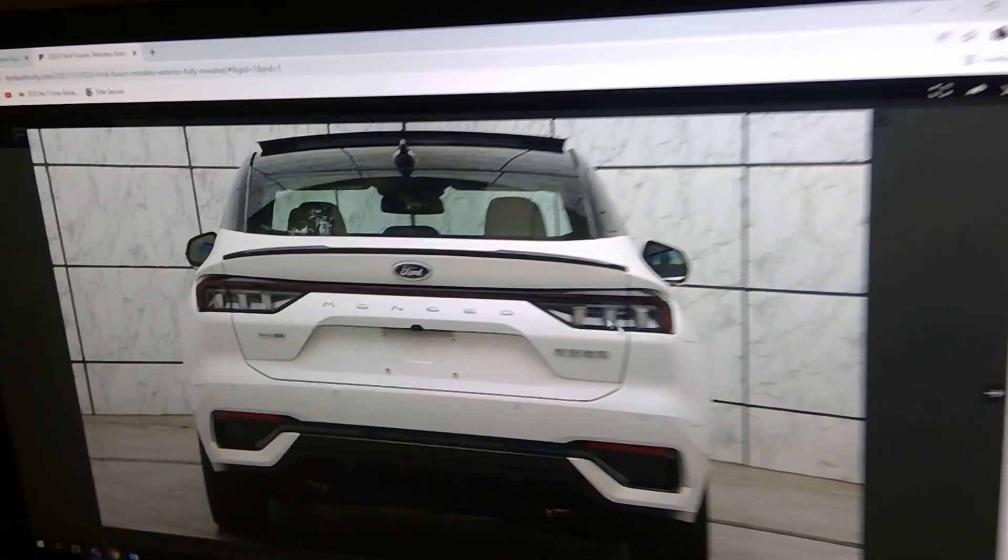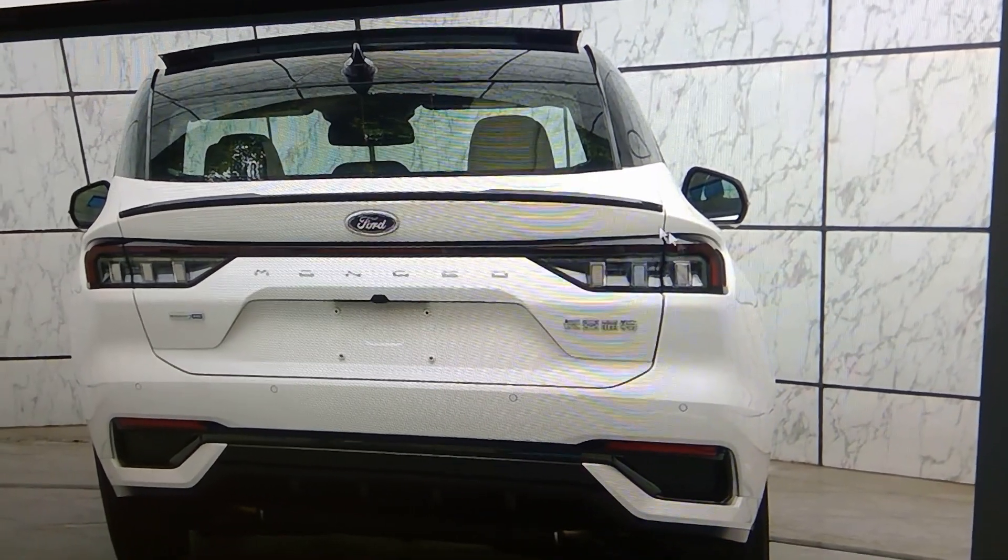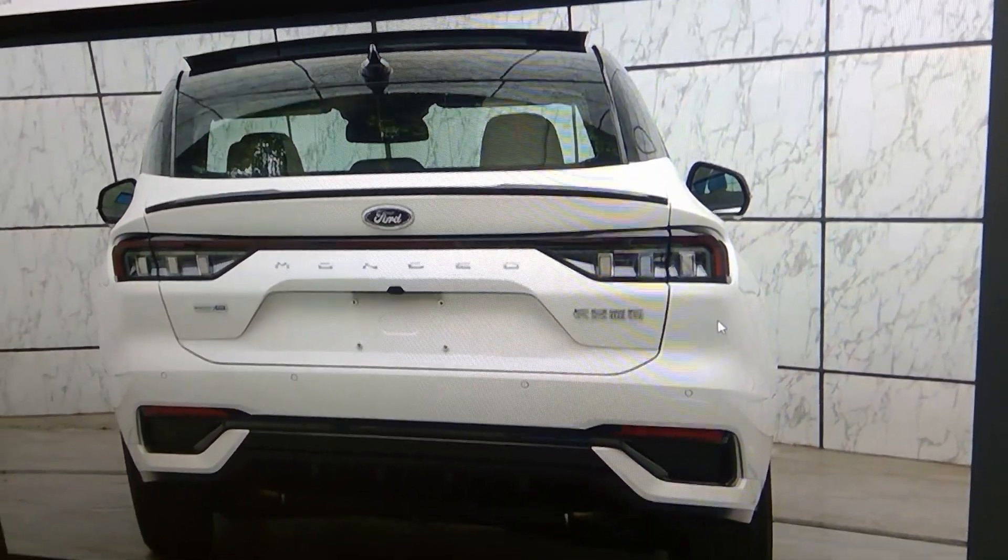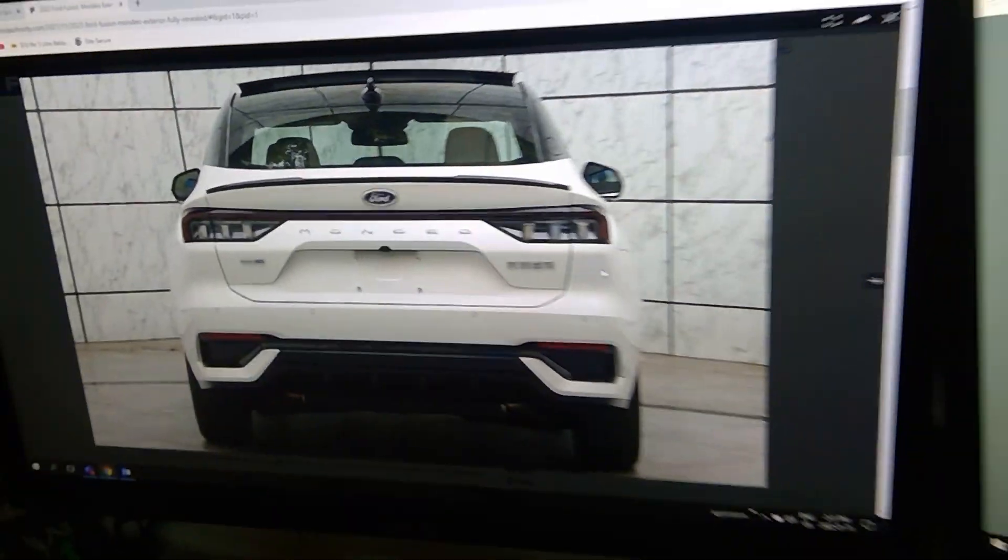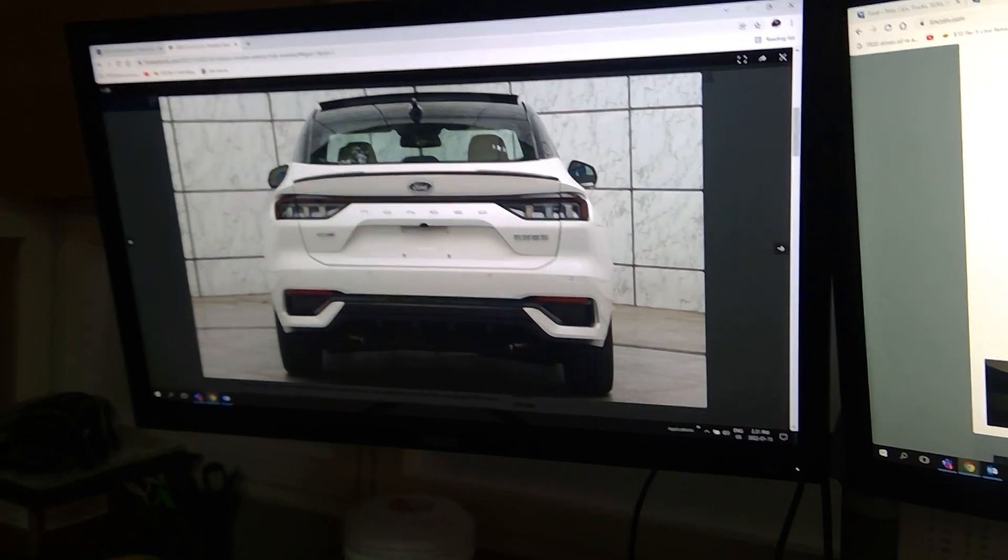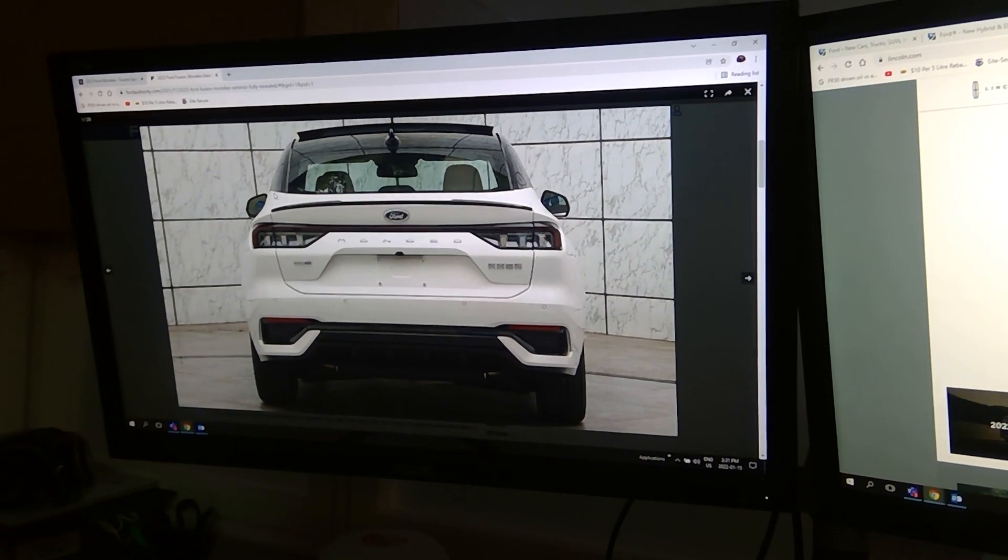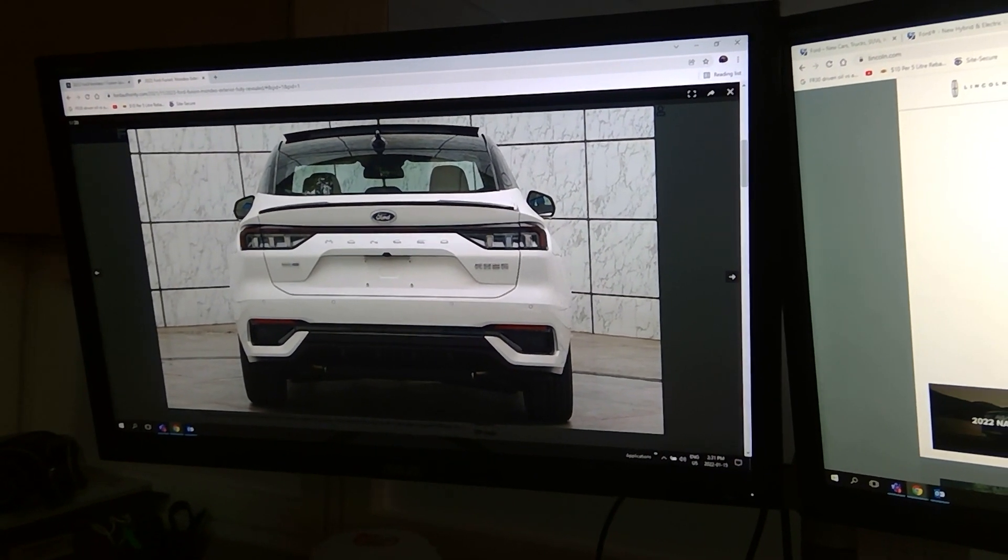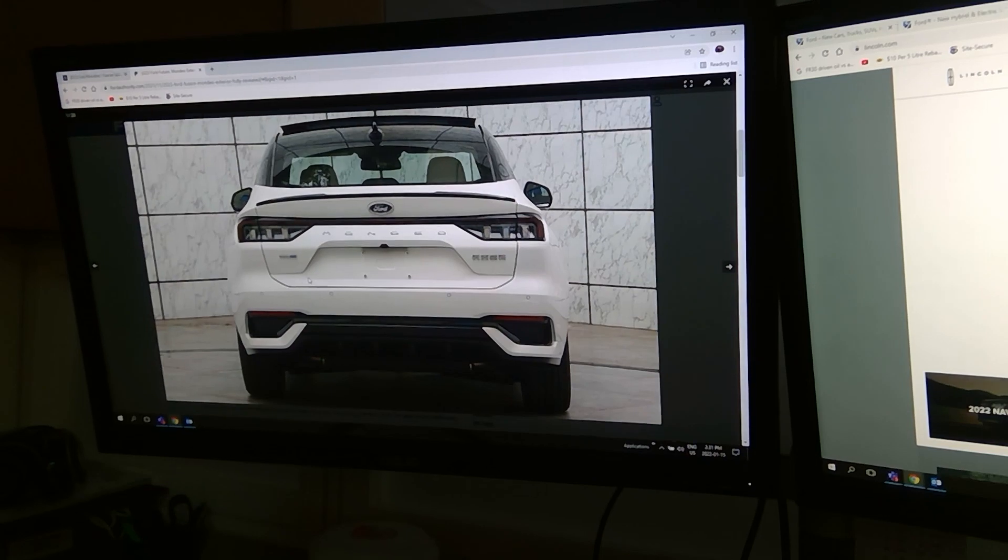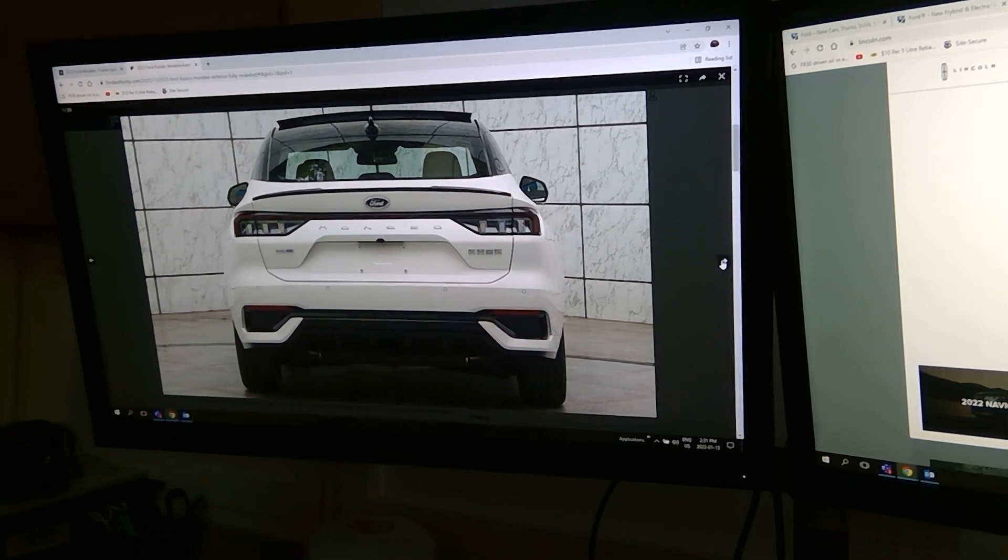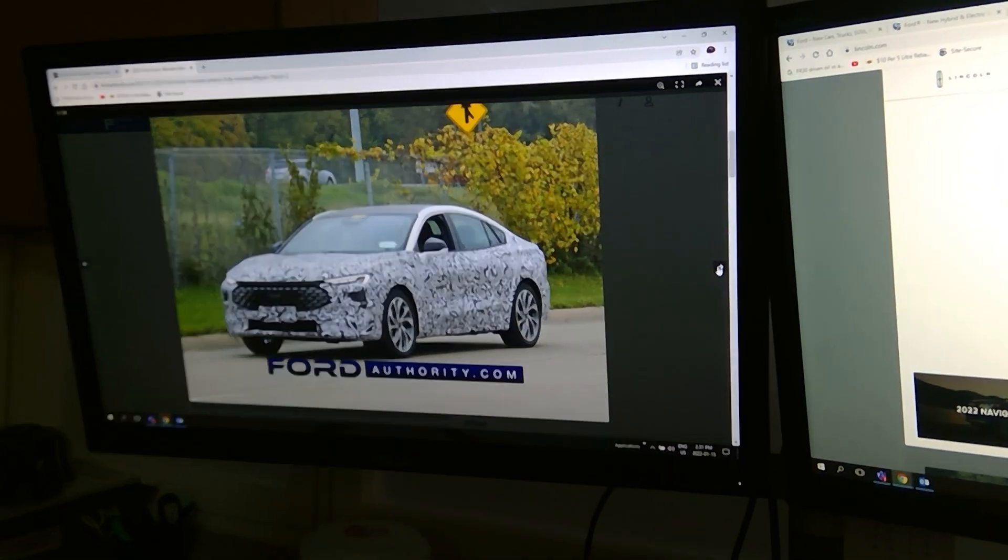This caught my eyes. It looks a lot like that Mach-E. They just came with a crossover. And yeah, maybe it's not a crossover. It's still a sedan. If I look at the opening of the trunk here.